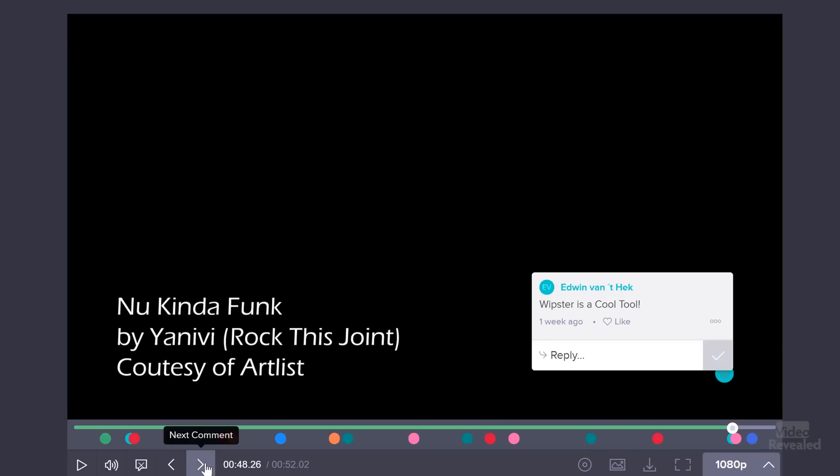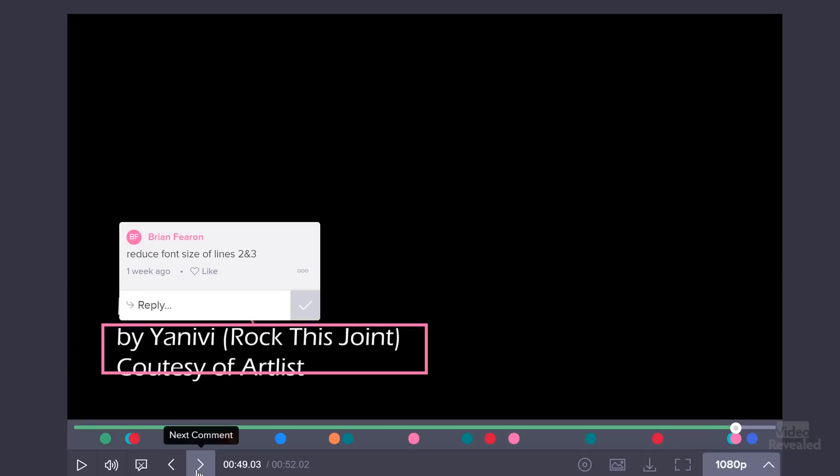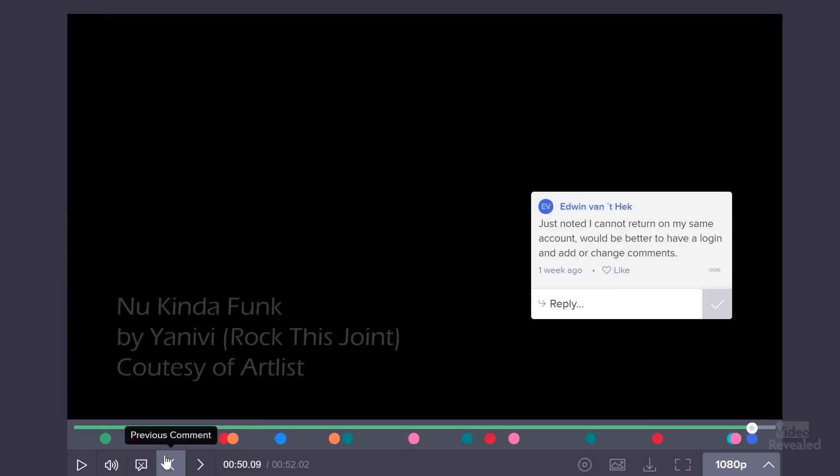And then this last one here. Great shot. I agree. And then Whipster is a cool tool. Hey, that's great. All of these people were invited through an open invite on the Video Revealed Facebook page. They'd never seen Whipster before, so they needed no training at all. They just jumped in and started to comment. Reduce the font size of lines two and three. And last one where Edwin wanted to know about coming back in as a team member. So anyone can comment on. You can just send this out and you don't have to have any information at all. Or if it's much more private and you want an enclosed group of people, you can also do that.